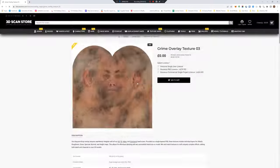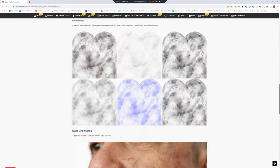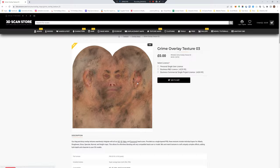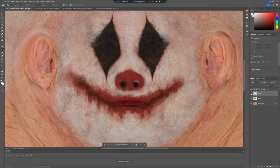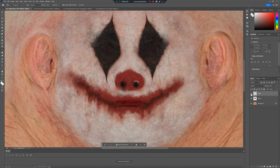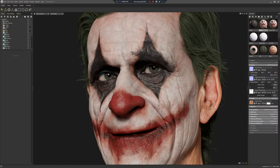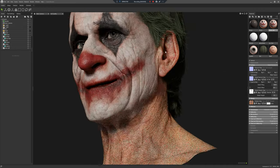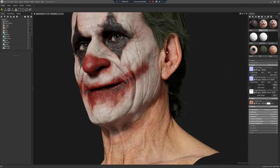Now I'm just going to add some dirt using another one of our free overlay textures. Same process — just stick the texture over the top in Photoshop, drag that on in Marmoset, and now we've got a nice dirty killer clown.